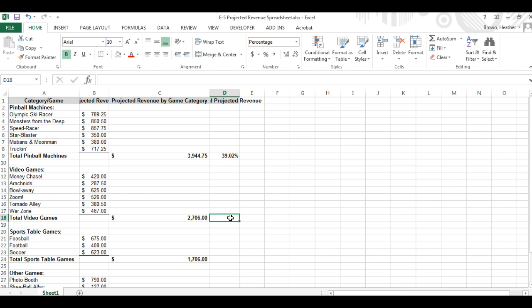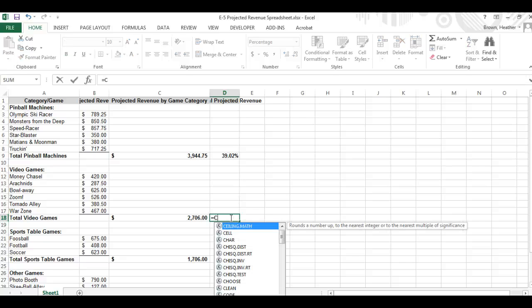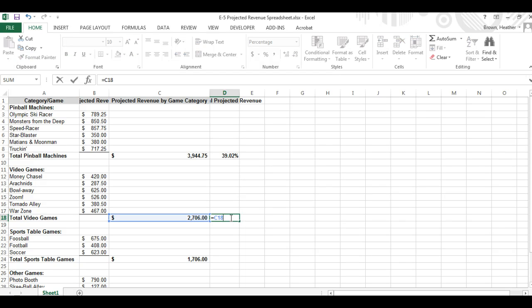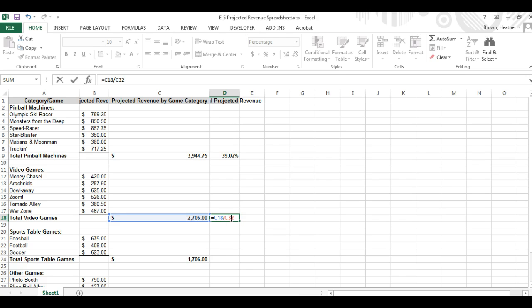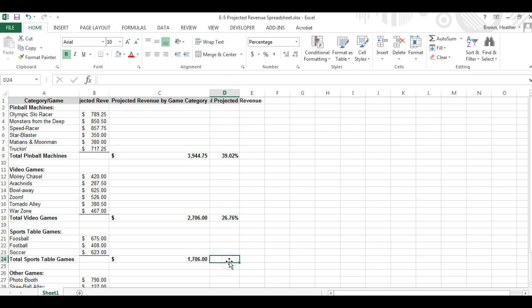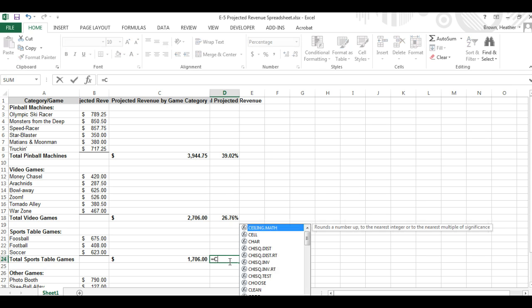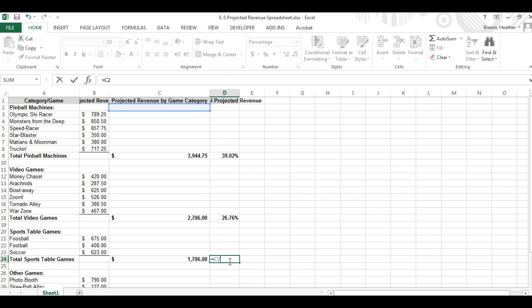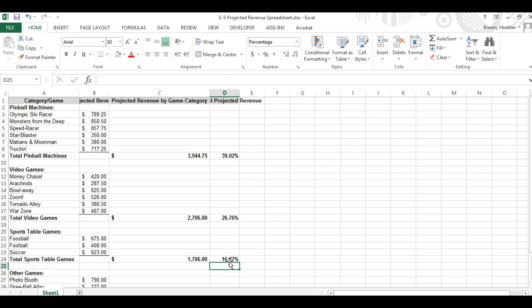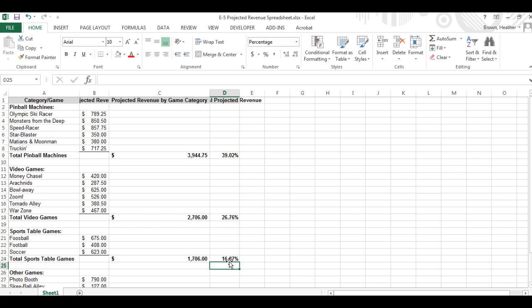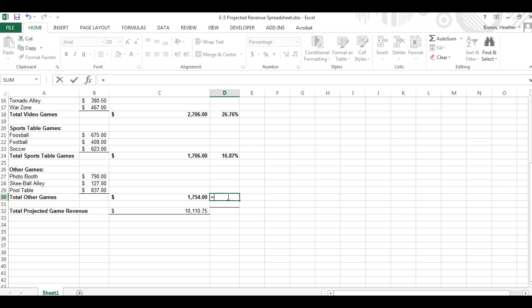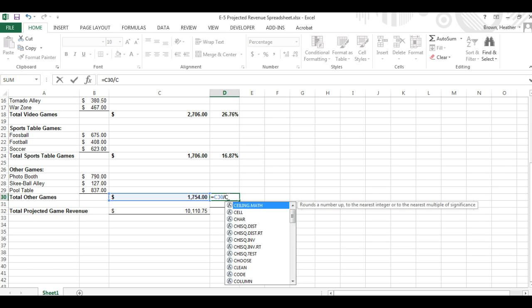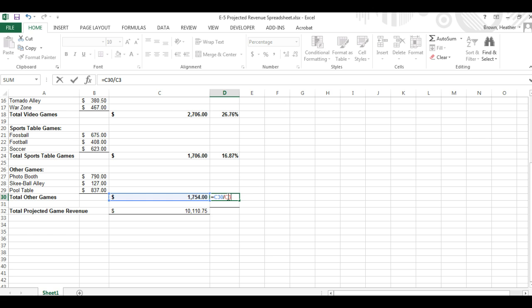Okay now when we do an equal sign c9 divided by c32, yes very good. Okay right here total games will be c18 divided by c32 enter, equal sign c24 divided by c32 enter, finally equal sign c30 divided by c32 enter.